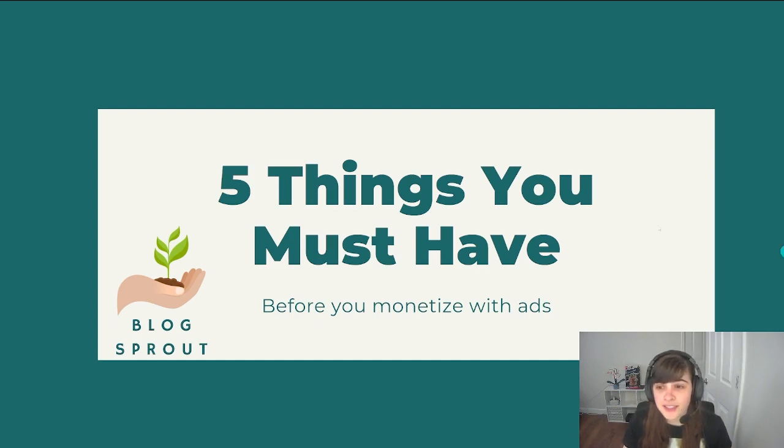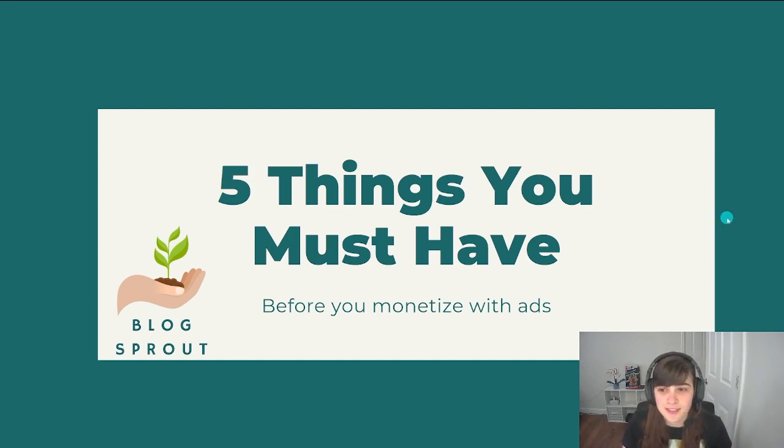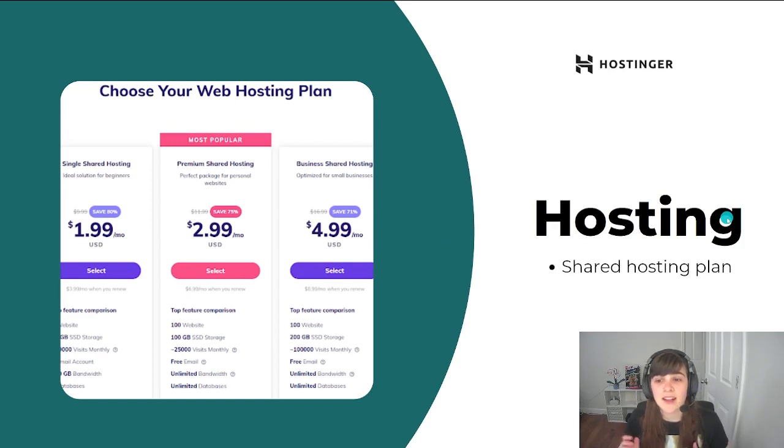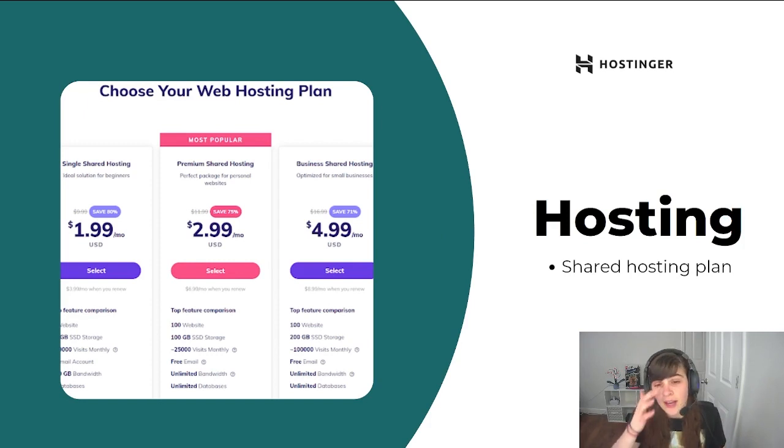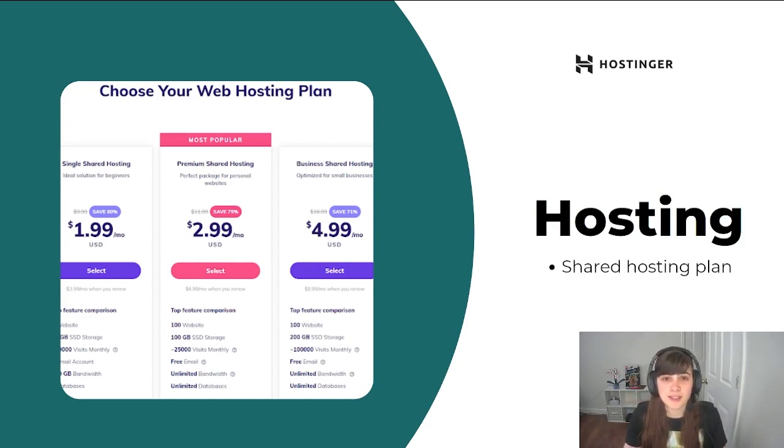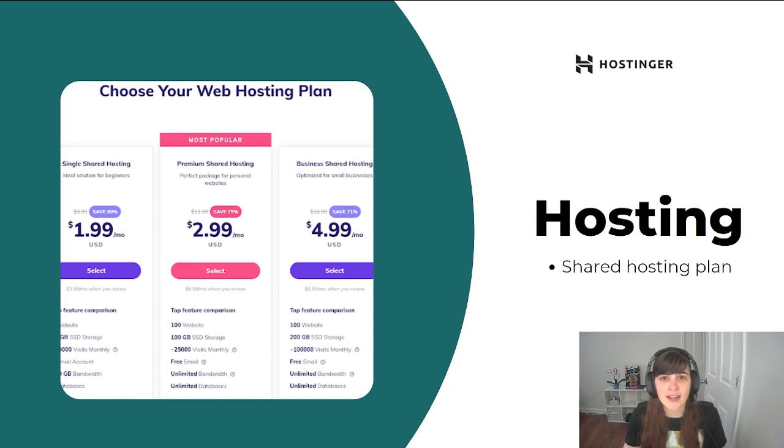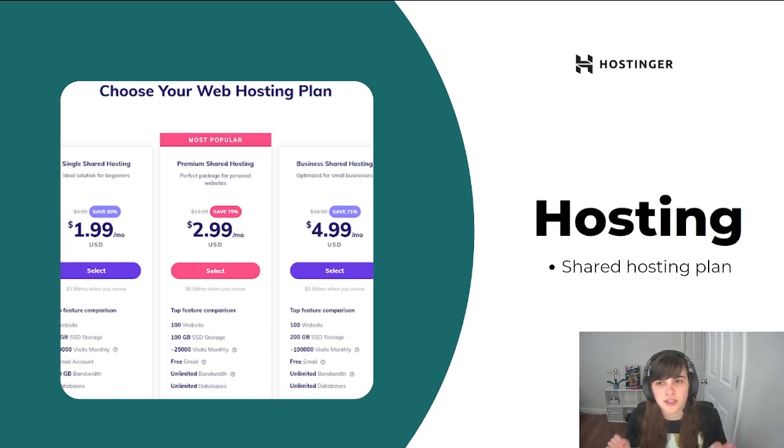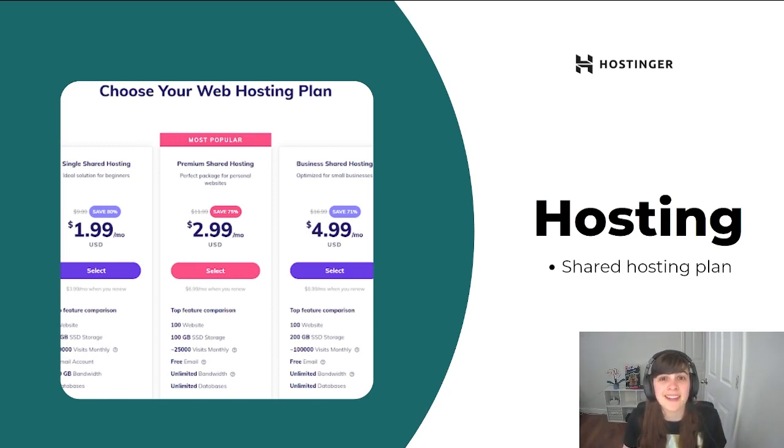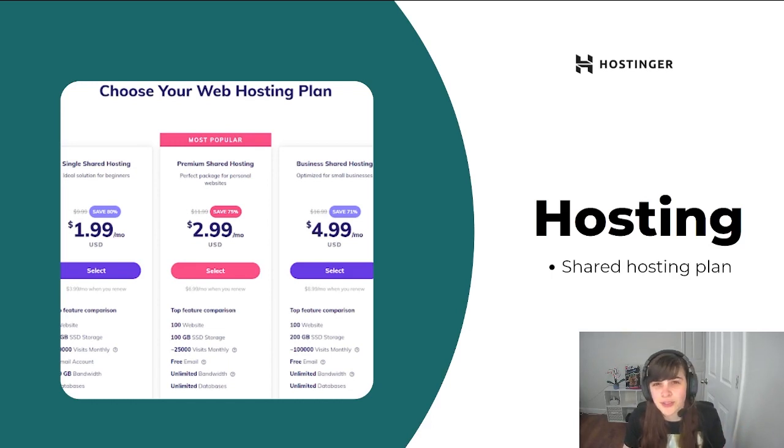The first thing you need is any website to start is a hosting plan. Hosting is where your website is going to live. I recommend starting with a shared hosting plan, so this means that your website is going to live on a shared server. And this is great to start because it's super cheap. I have a Hostinger plan that I got for four years for $120.